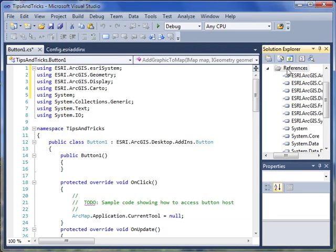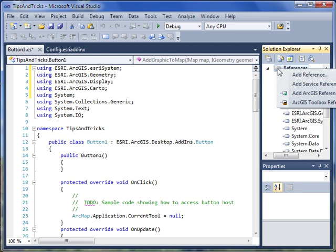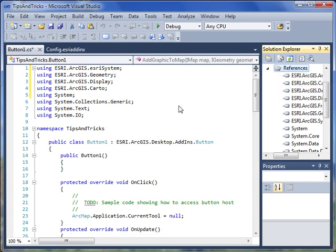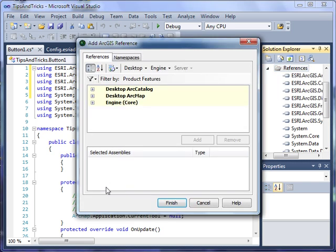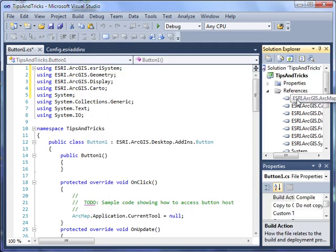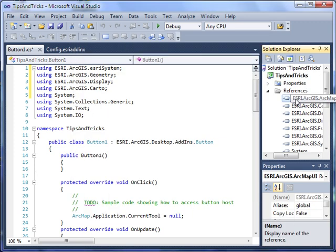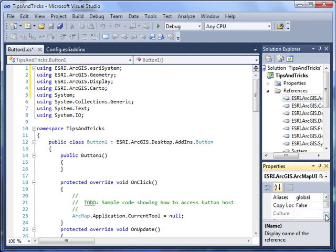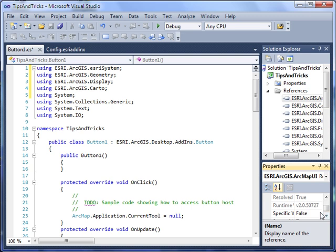The second option is to right-click on References and select Add ArcGIS Reference. This is nice because it only loads ArcGIS references into your list, so it's faster and easier to pick out the reference you need. Additionally, one new requirement for ArcGIS 10 is that the specific version property of ESRI references must be set to false. If you add a reference via the standard Microsoft dialog, it defaults the specific version to true. If you add a reference via the Add ArcGIS reference, it will set the specific version to false for you.